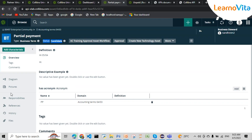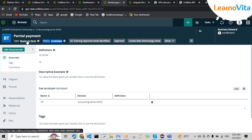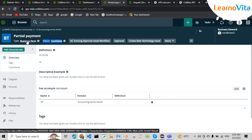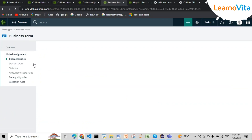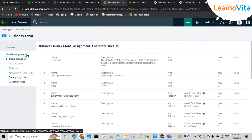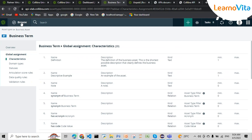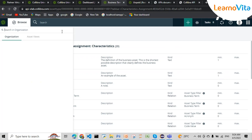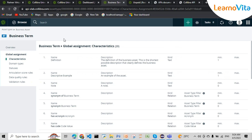If I configure this for a particular business term, the same configuration reflects across all domains and communities in Collibra — I only need to configure it in one place. In case I need to make changes, I can add or remove characteristics of the asset types present in Collibra as part of operating model design.